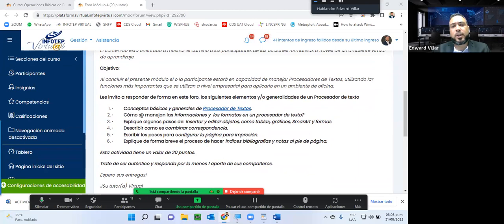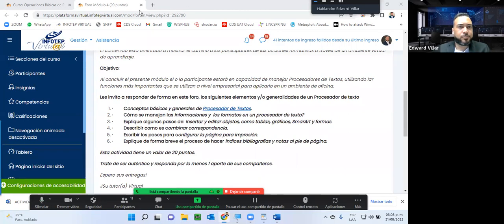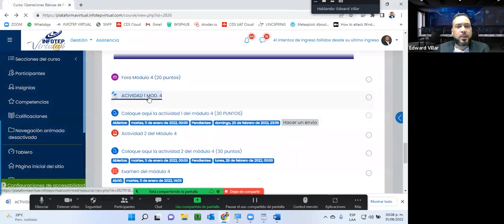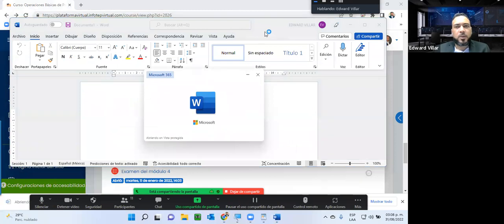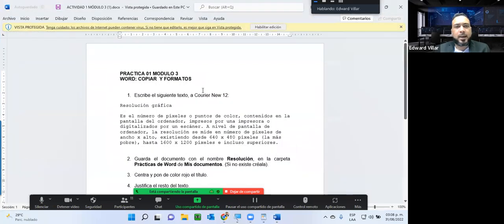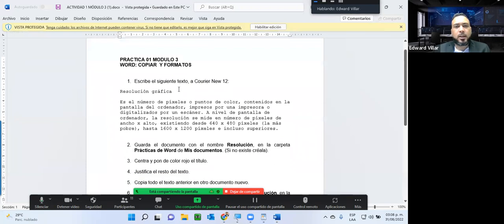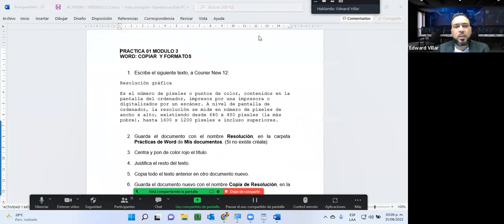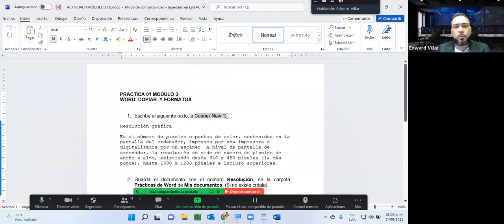Aquí nos invitan a responder en este foro los siguientes elementos y generalidades del procesador de texto: conceptos básicos y generalidades del procesador de texto. Todo esto lo vamos a estar viendo en las guías. Cómo se manejan las informaciones y los formatos en un procesador de texto. Explicar algunos pasos para insertar y editar objetos como tablas, gráficos, Smart Art y formas. Describir cómo se combina correspondencia. Escribir los pasos para configurar la página para impresión.